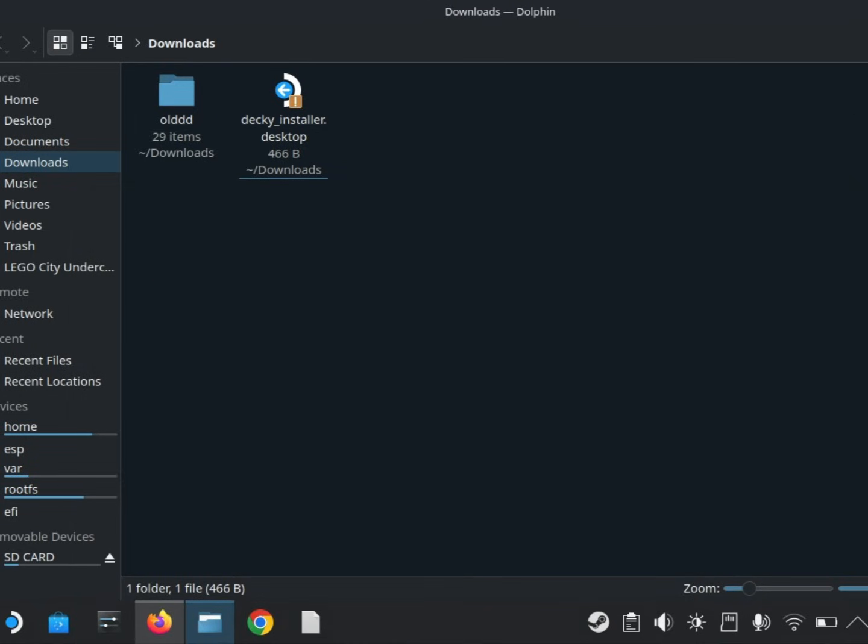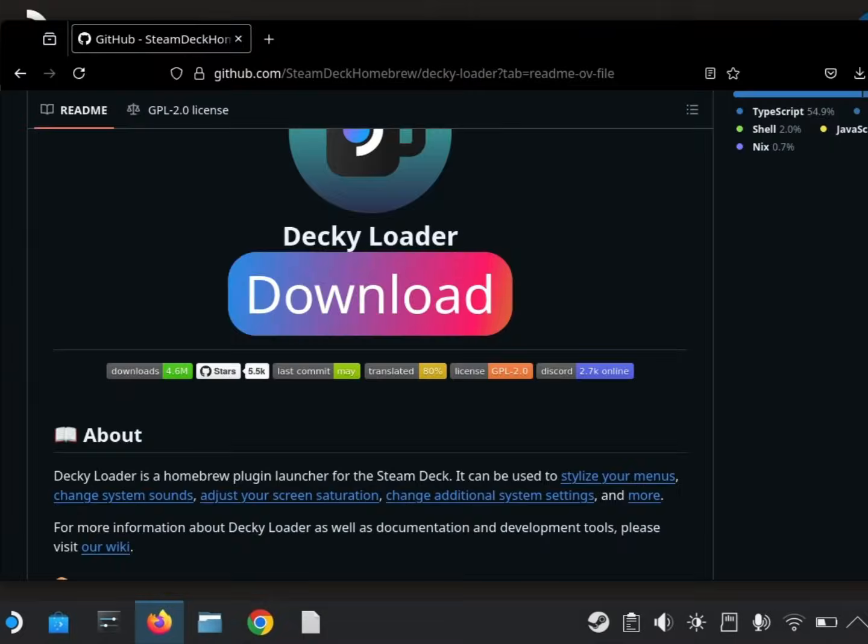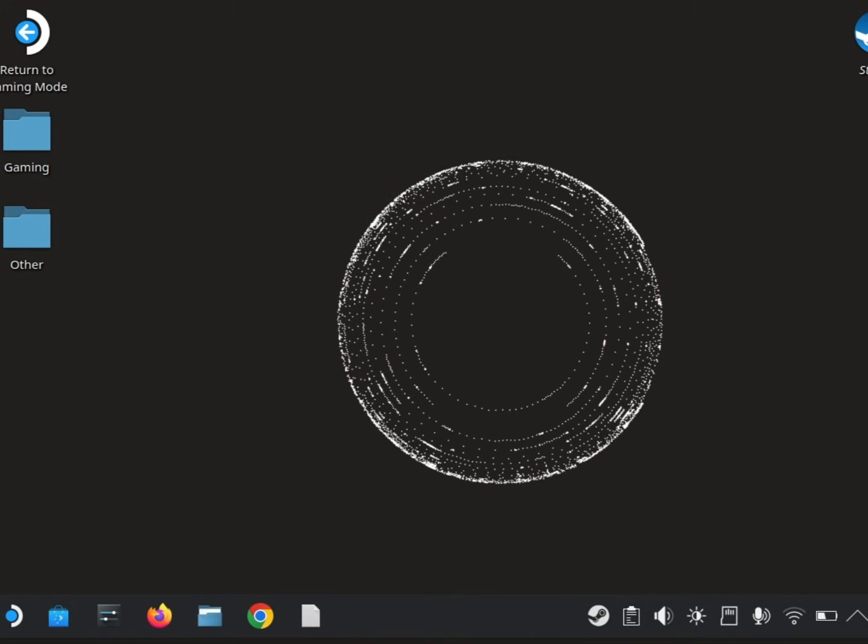Now go back to Gaming Mode. You can do this by restarting your Steam Deck or clicking the shortcut on the desktop.